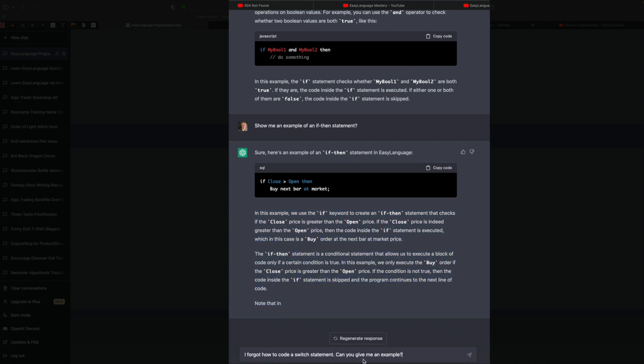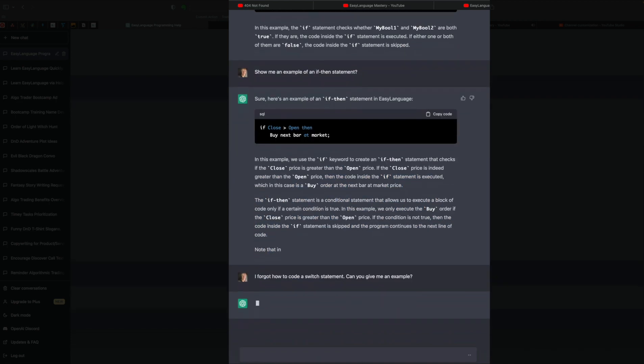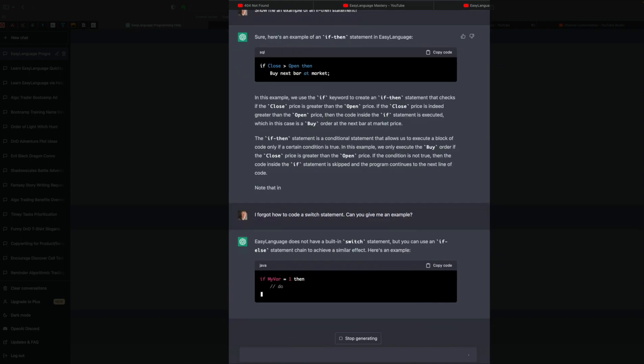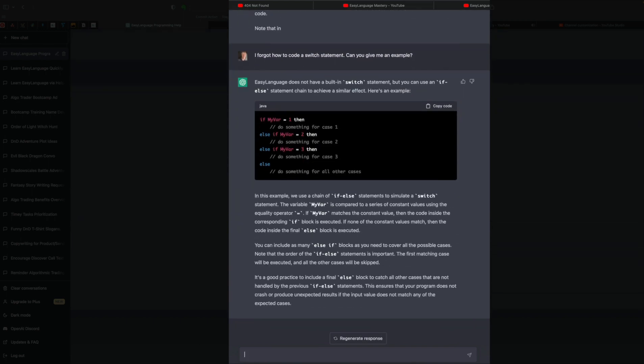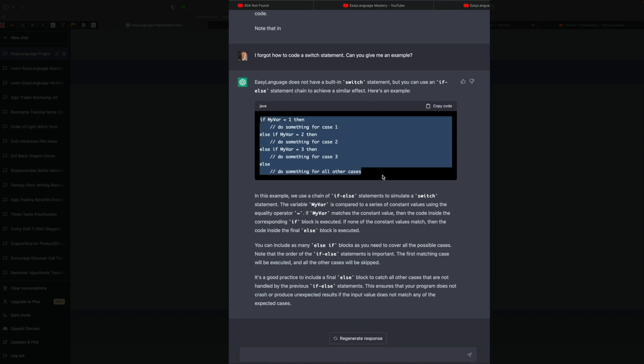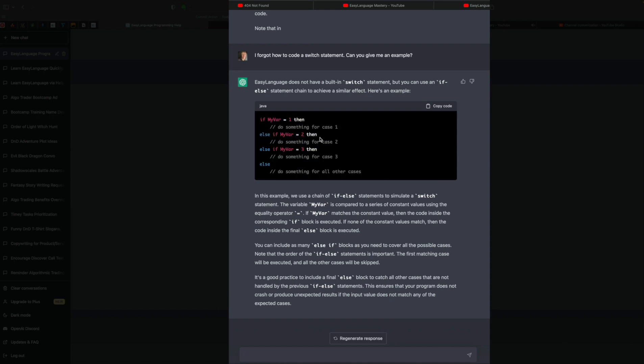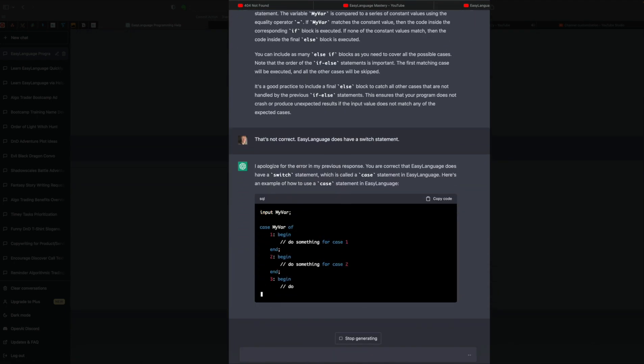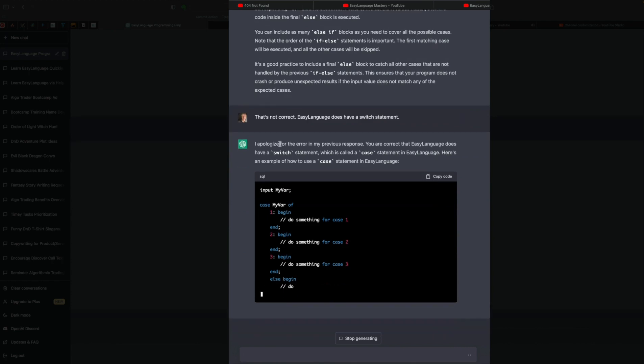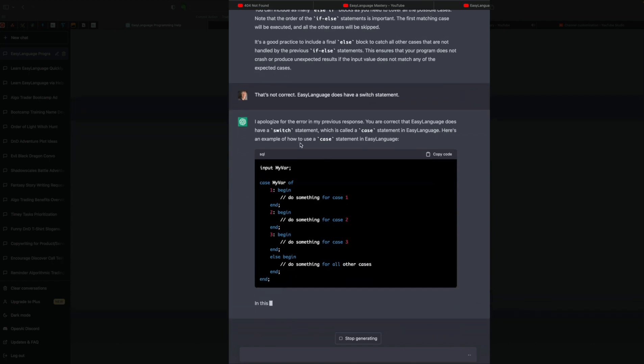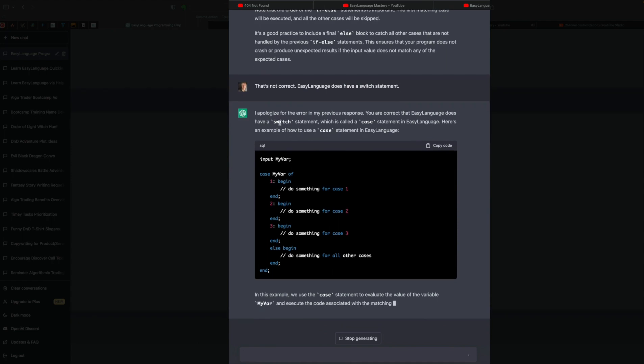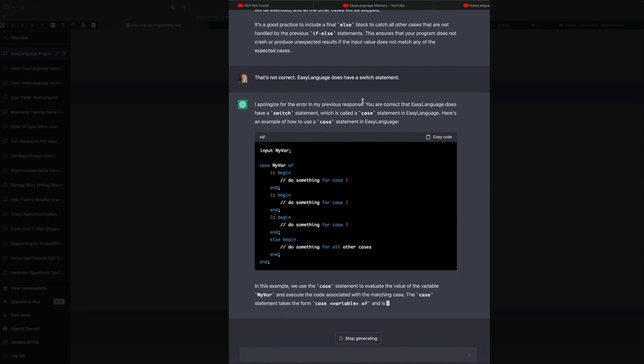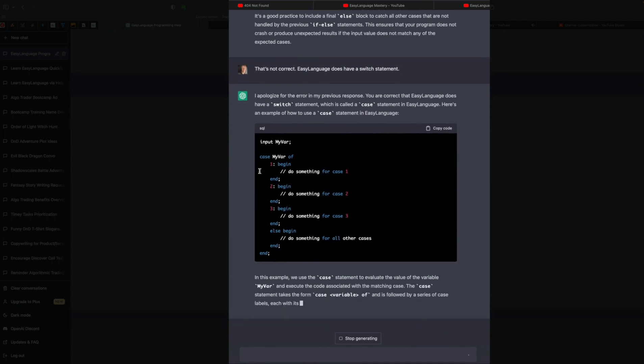I forgot how to code a switch statement. Can you give me an example? All right. It says Easy Language does not have a switch statement. That's not correct at all. It does have a switch statement. And what it did give us is an alternative, which is just an if-then-else statement here. So that's not right. It does have a switch statement. I'm going to put in here that's not correct. Easy Language does have a switch statement. And we can see here it doesn't like this either. It says, my apologies. You're correct, Easy Language does have a switch statement, which it calls case. And it gets that wrong.